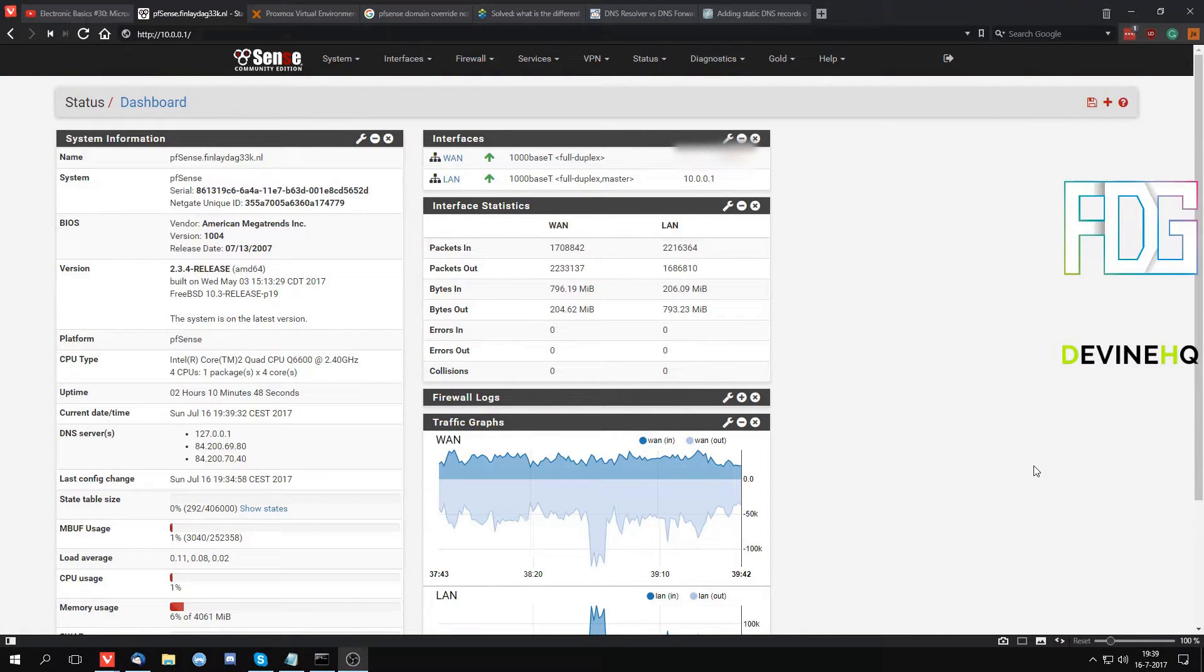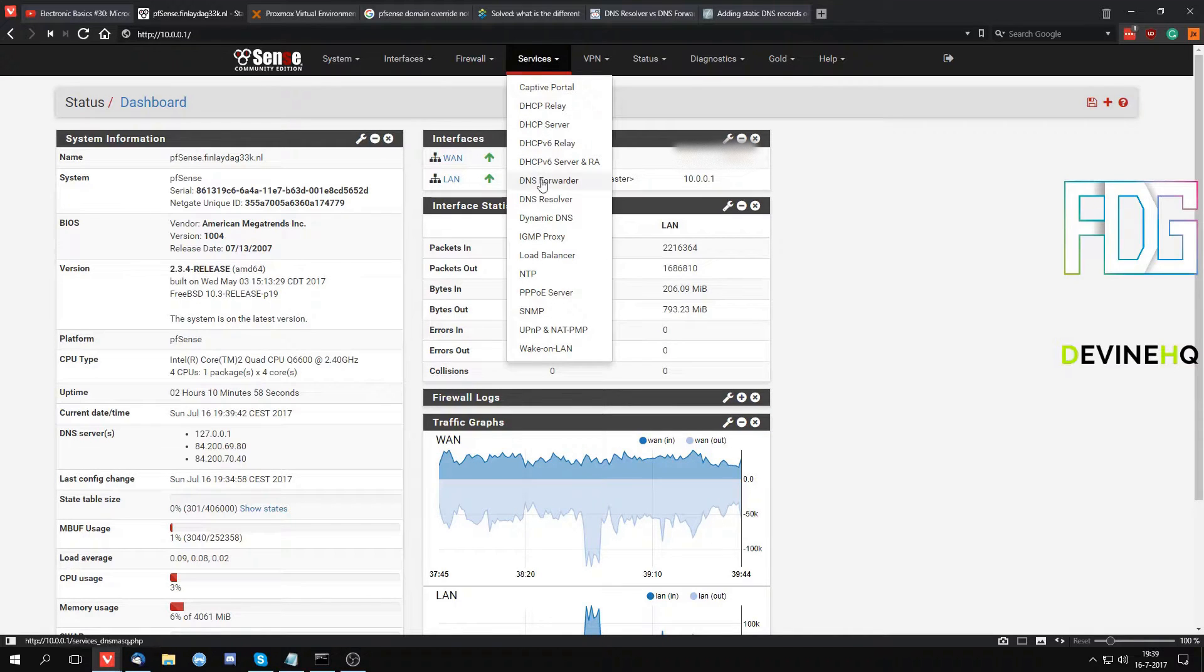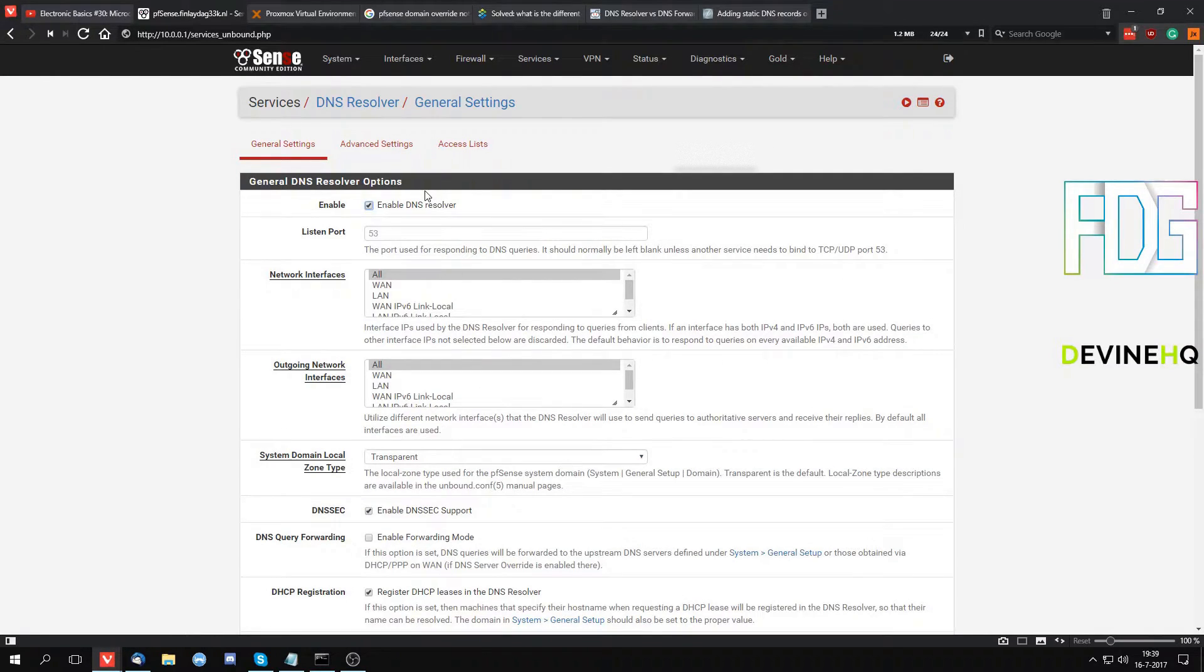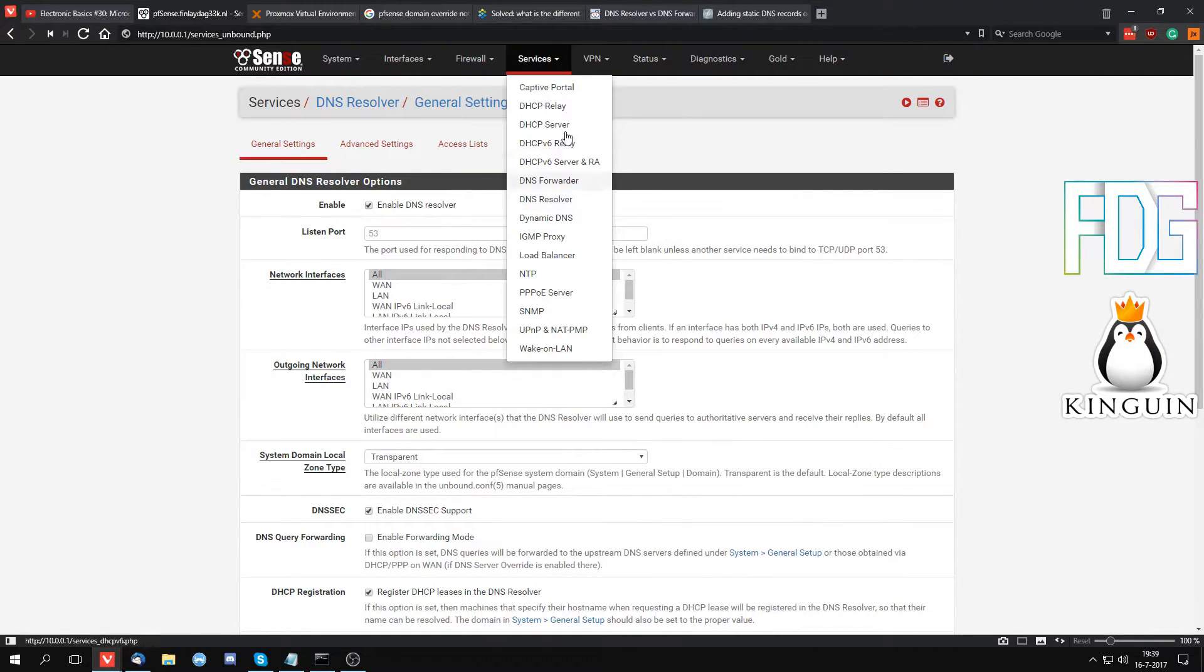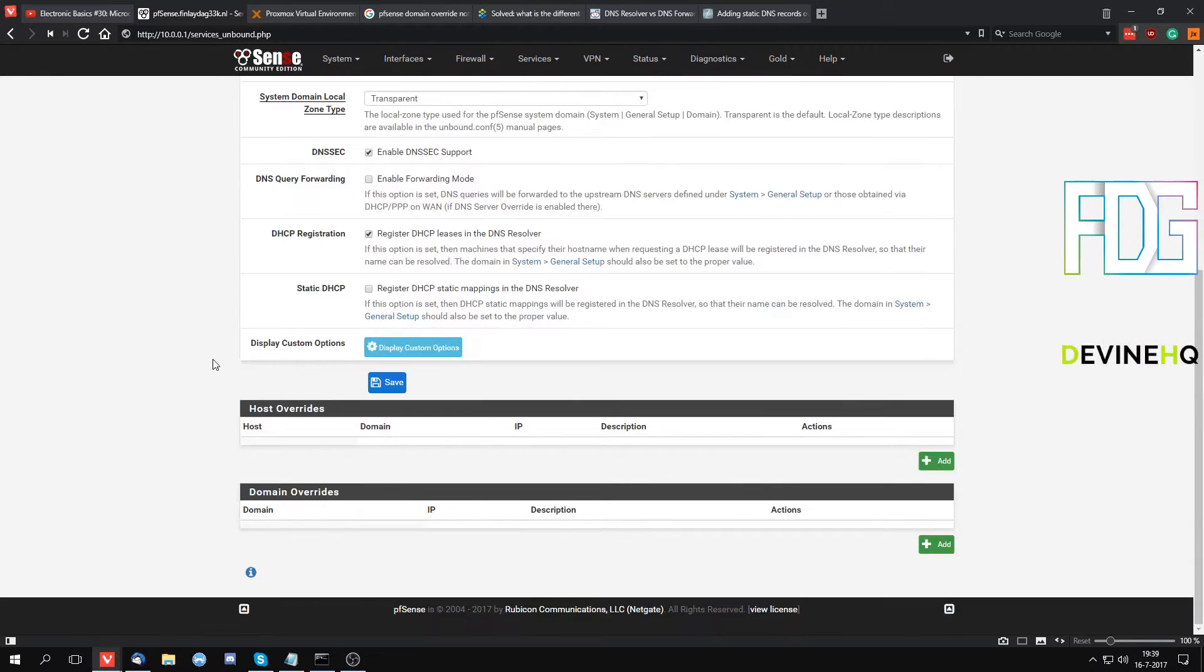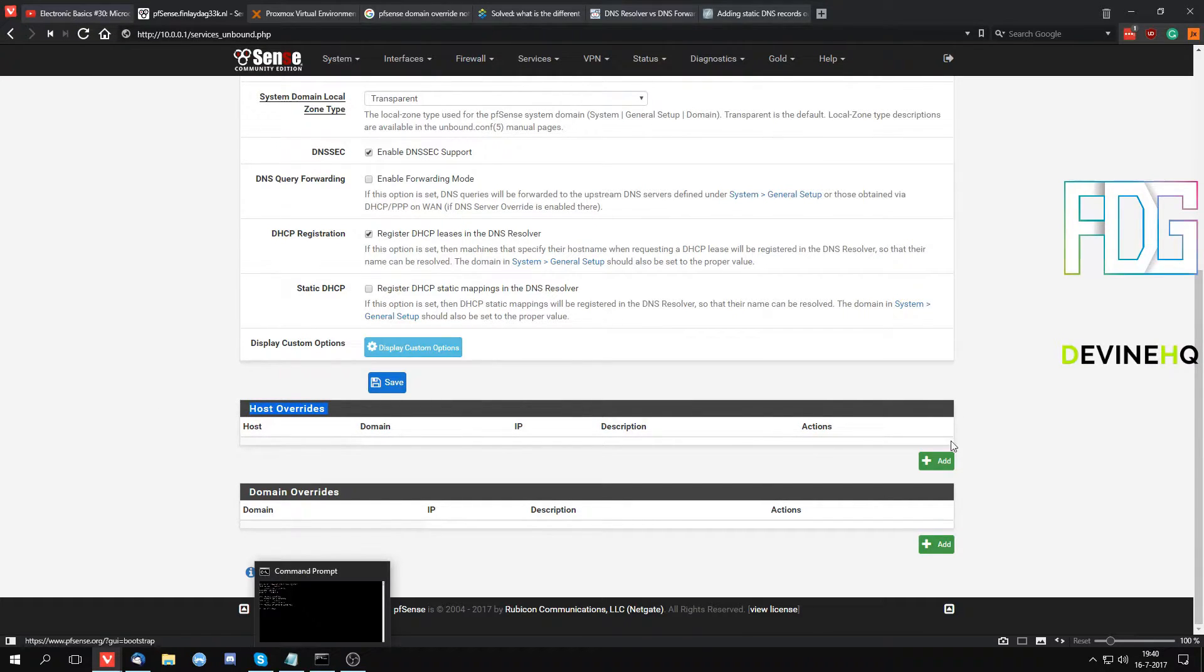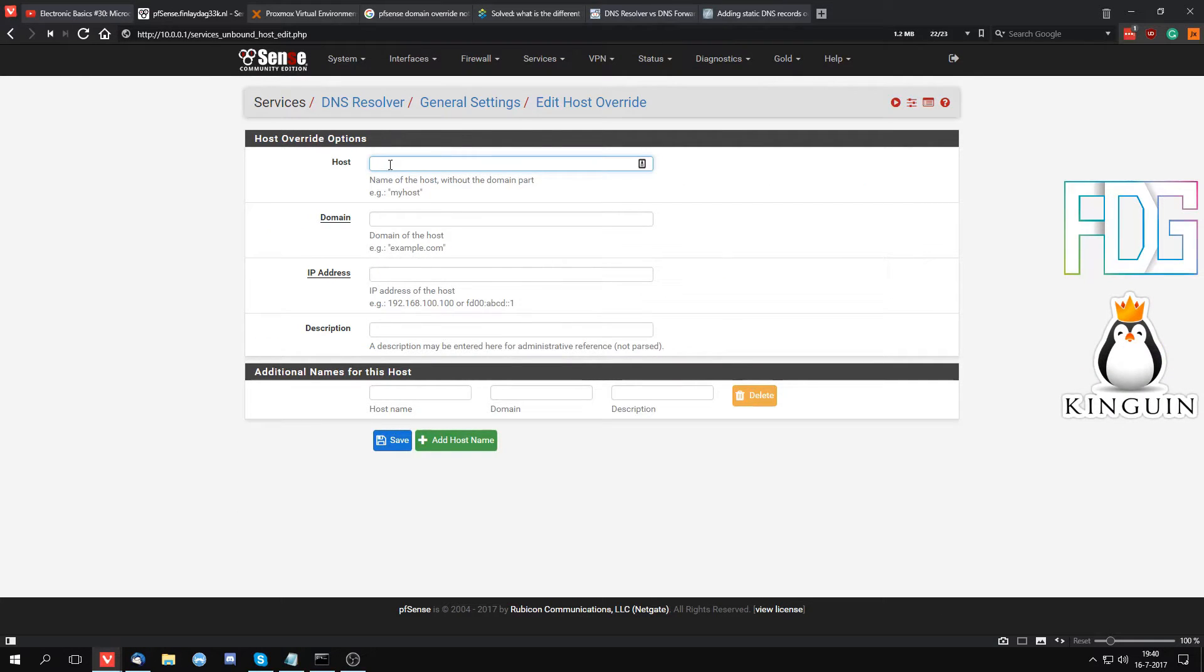Okay, so the first thing we want to do is go to our services and then our DNS resolver. If you don't use the DNS resolver, you can do it the same in forwarder, but I'm just using resolver as that's the new thing. Under here you'll find the host overrides. Hit add.